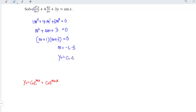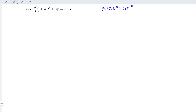So we have yc is equal to c1 e to the power of negative x plus c2 e to the power of negative 3x. Next, let's obtain the particular integral for the associated non-homogeneous equation, which is the right-hand side.